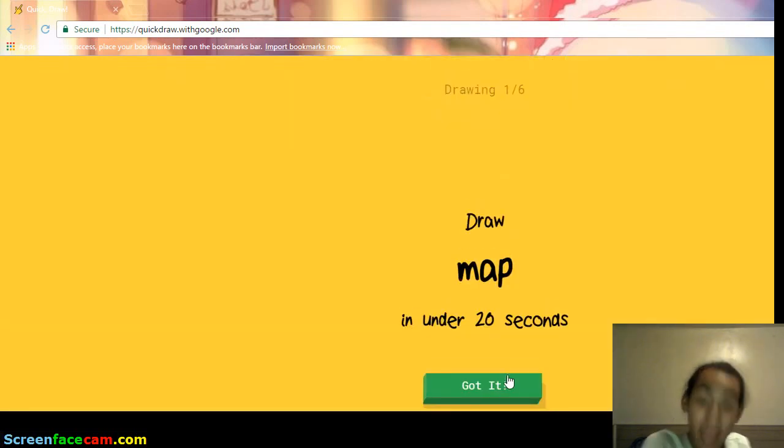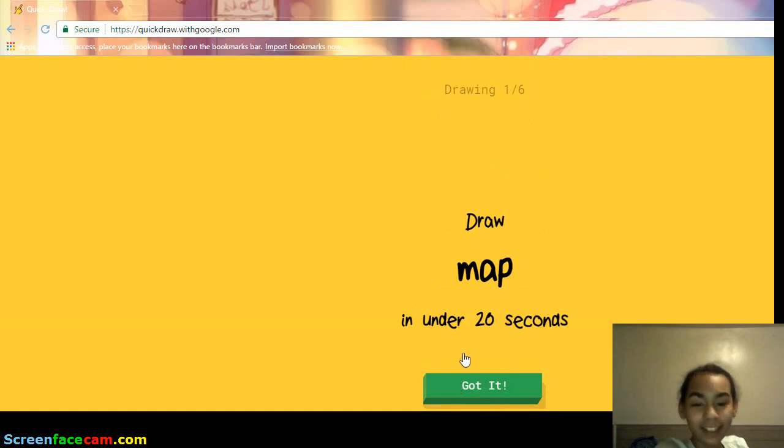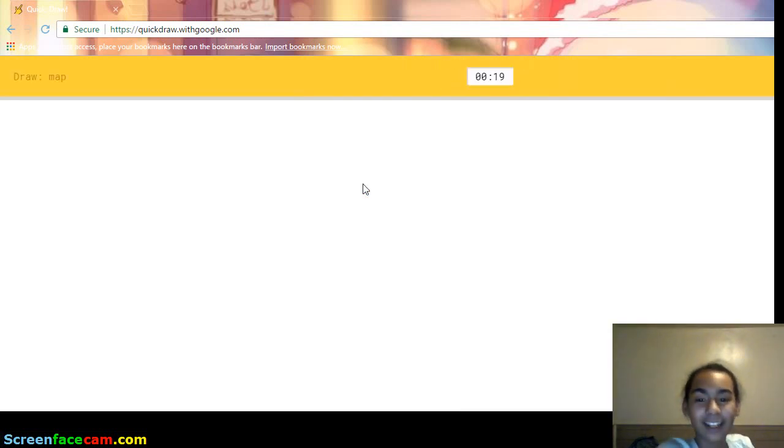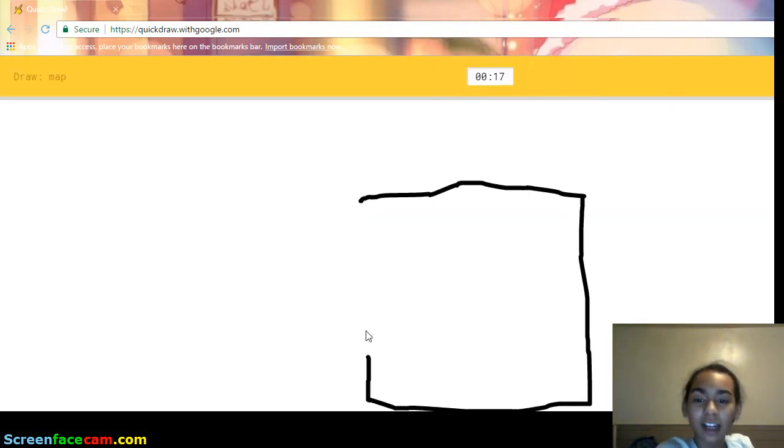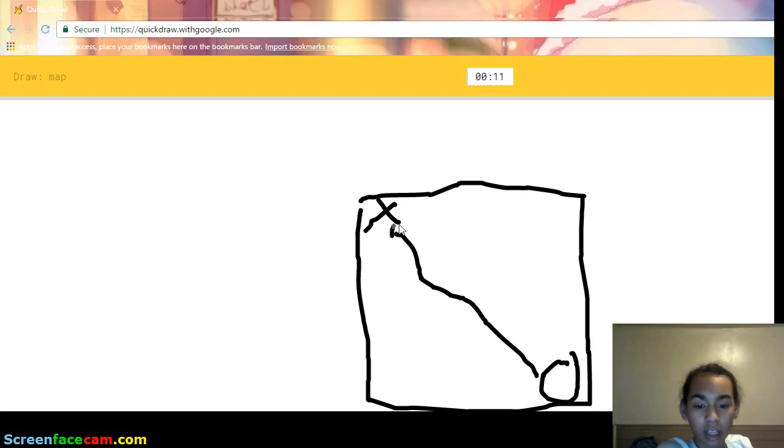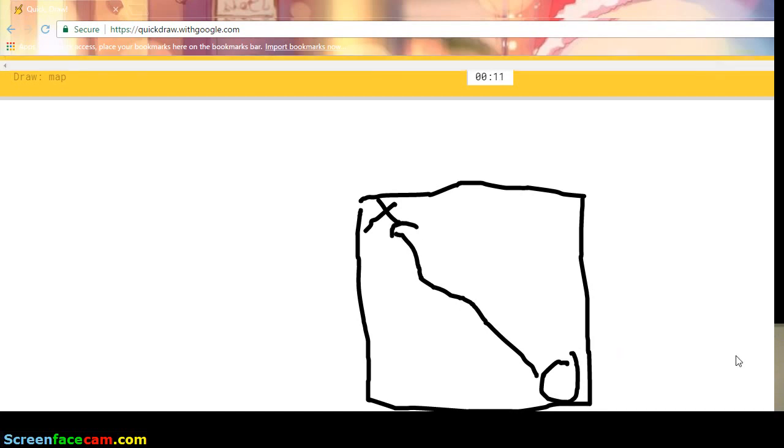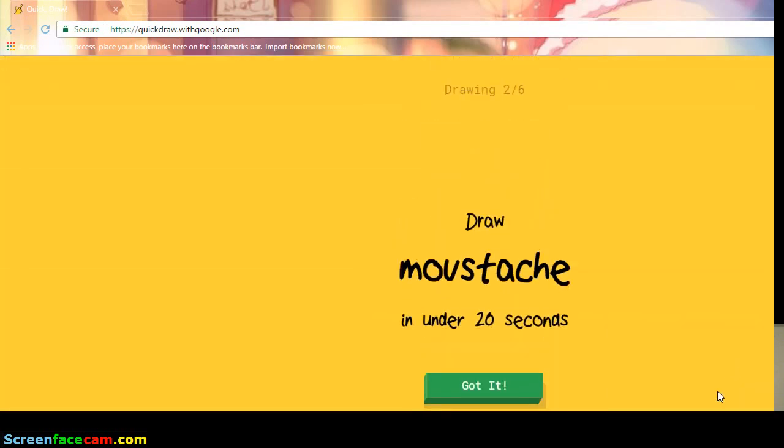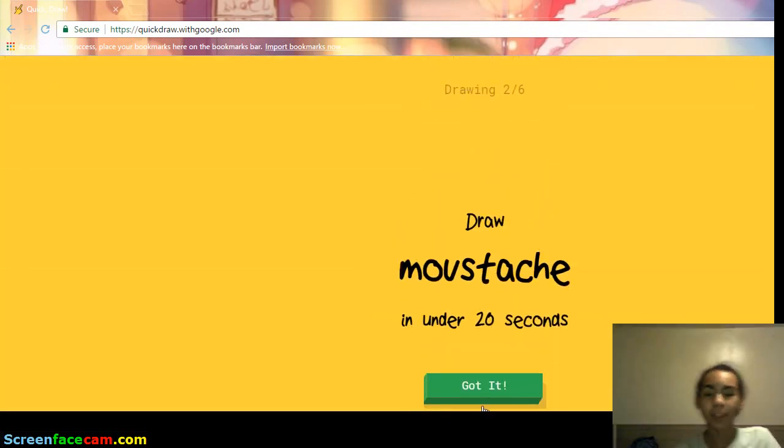Draw a map under 20 seconds. Okay. Let's go. I see diving board, or square, or bread, or pillow, cooler. Oh, I know. It's map. Yeah. It's a map. I did a treasure map.